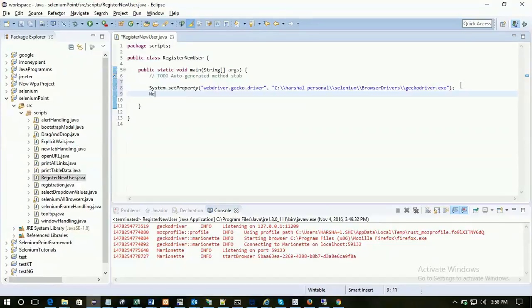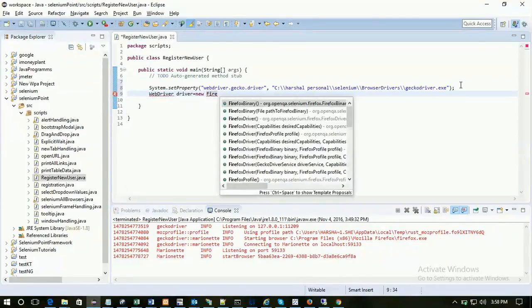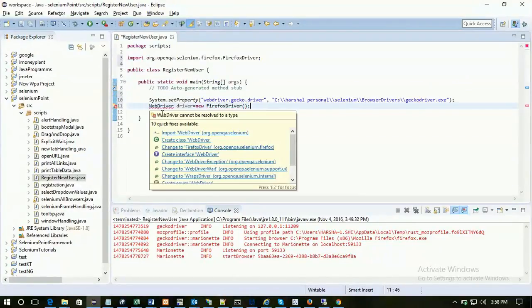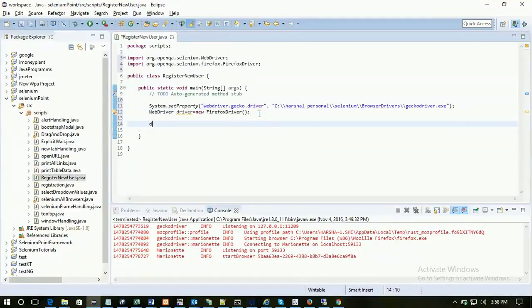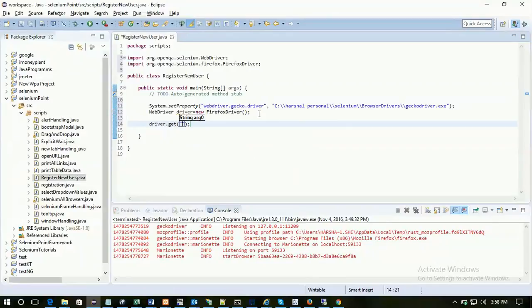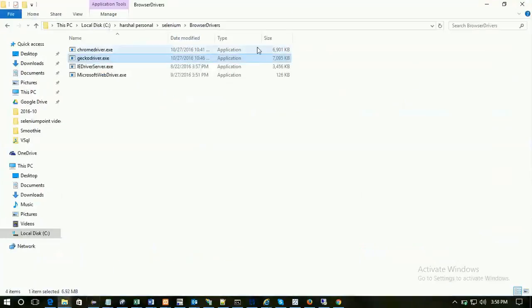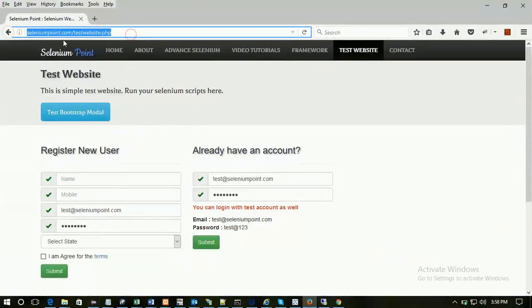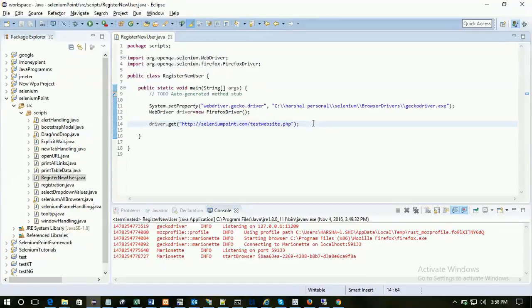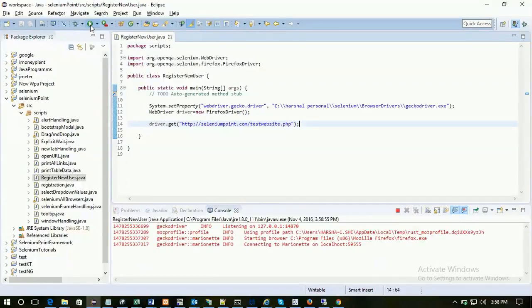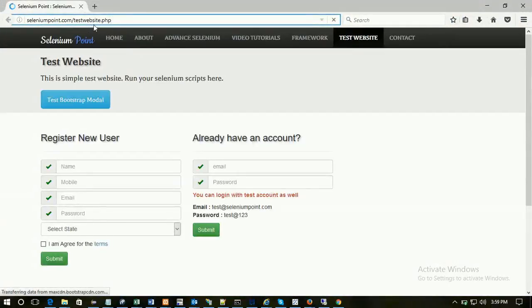Now we can open the browser. WebDriver driver equals new FirefoxDriver. Import a package. Now open a URL: driver.get. What is our test website? This is the test website seleniumpoint.com/testwebsite.php. It will open our test website. Let's run this code first, just to check whether it is working fine. Yes it is. It has launched Firefox and the website is opening. OK.